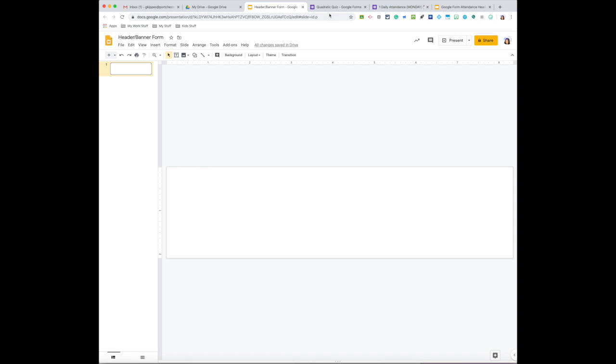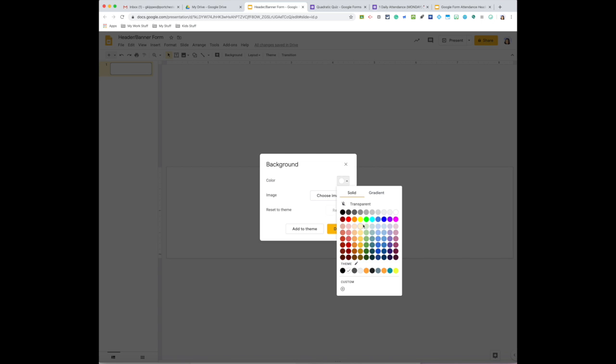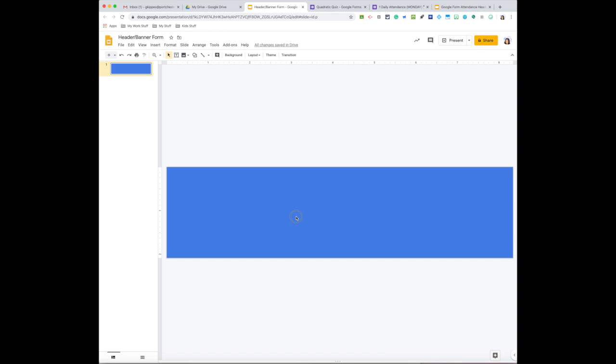So for today what I'm going to do is keep it really simple. So here's my banner, my canvas. I'm going to click on Background and I am going to just change the color. So I'm going to pick a color that I want, any color you like, right? So let me pick this blue.